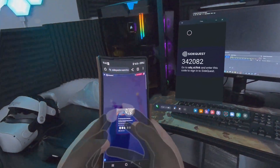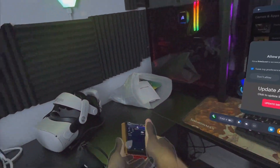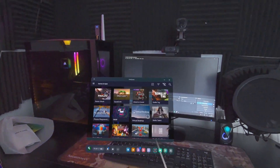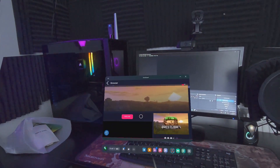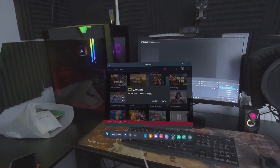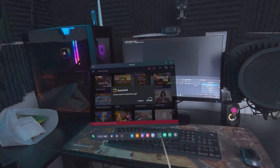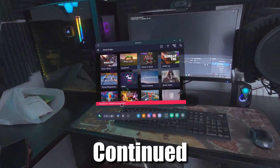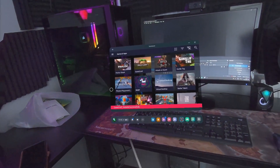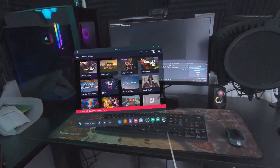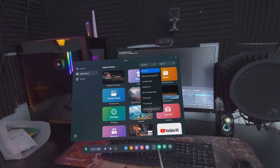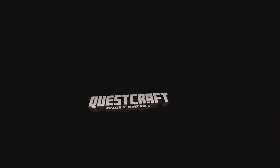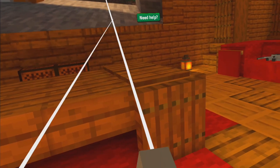Complete the login using the password on your Quest. Now in SideQuest you can see a list of games. Click on QuestCraft and then click Sideload — it will ask if you want to install this app. QuestCraft will then install successfully. On your headset, go to Apps, select All, click Unknown Sources, and you should see QuestCraft there. Click on it and it will launch in your headset.